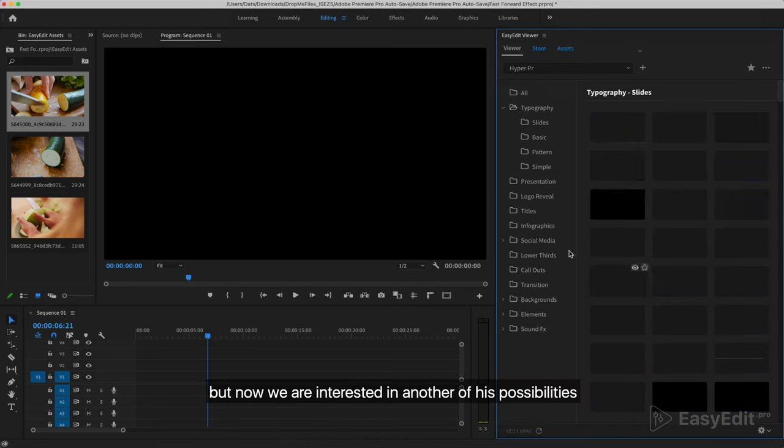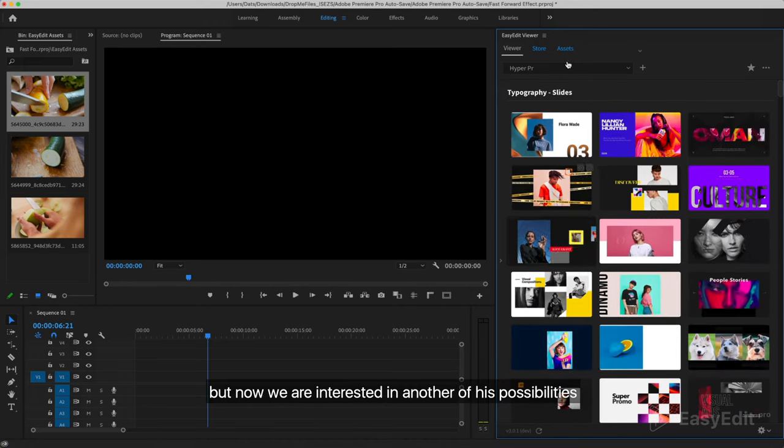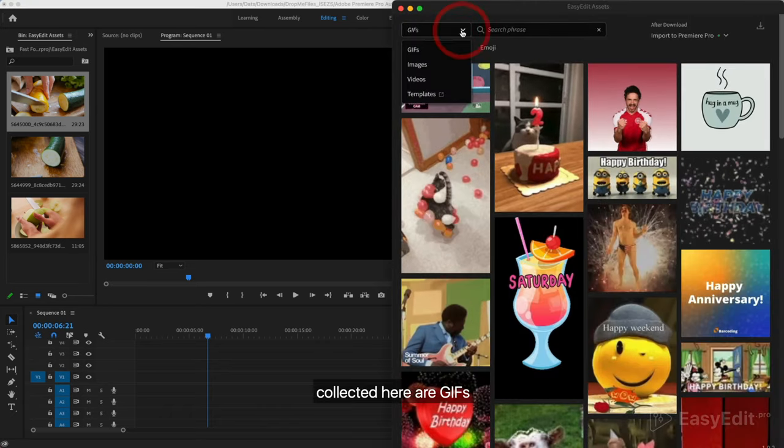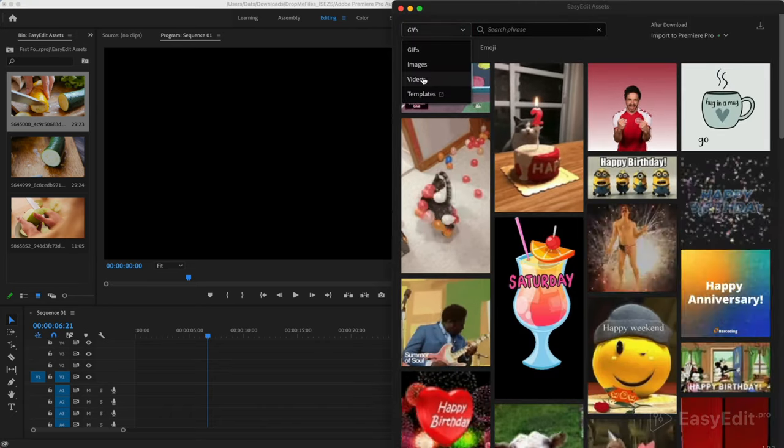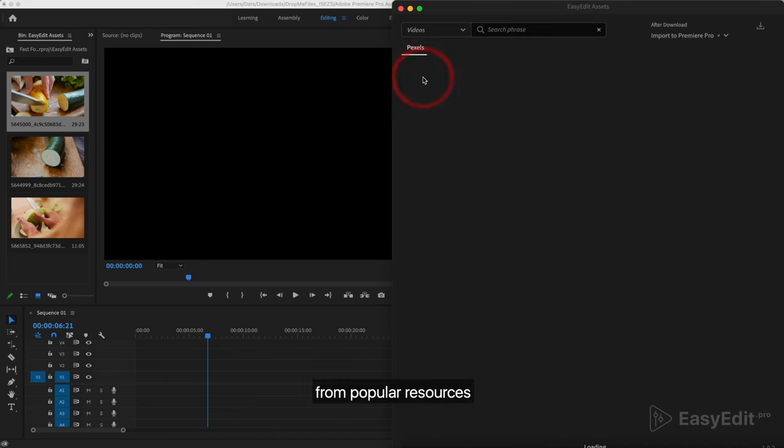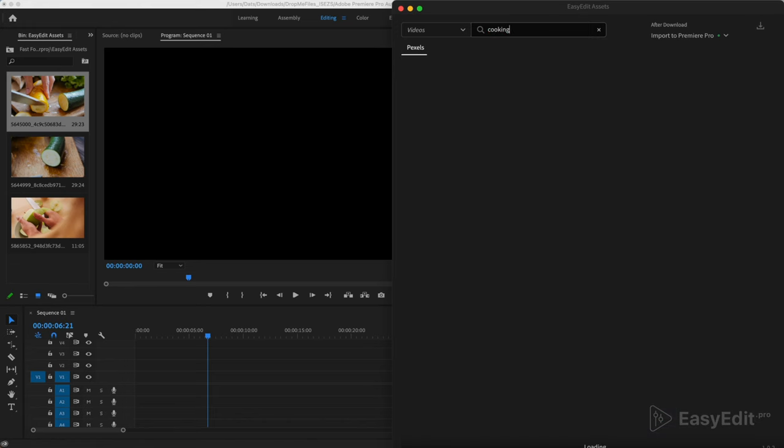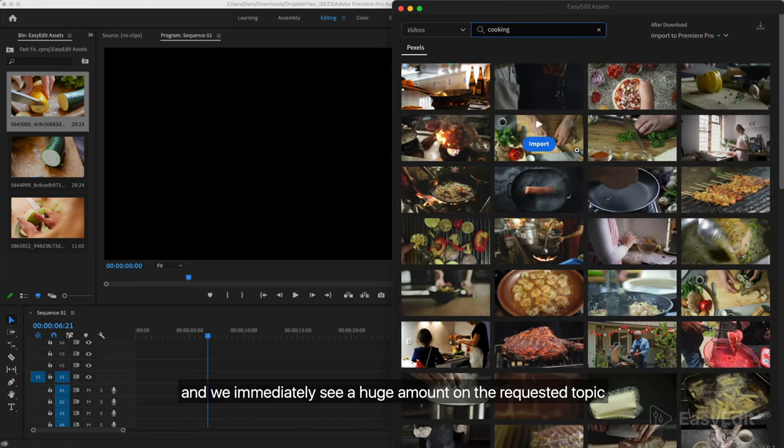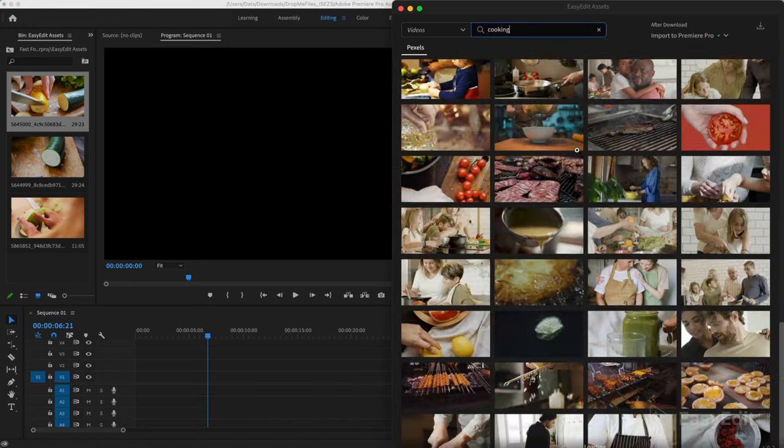But now we are interested in another of its possibilities: the Assets tab. Collected here are GIFs, images, and video from popular resources. To search for videos, use this column. And we immediately see a huge amount on the requested topic.